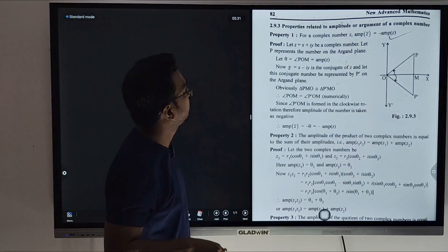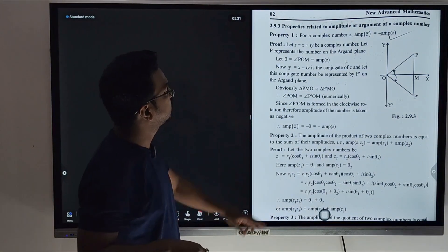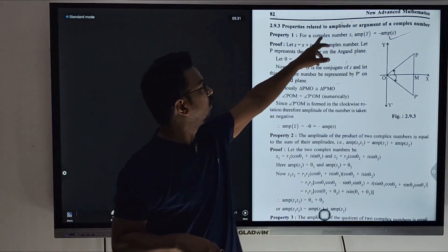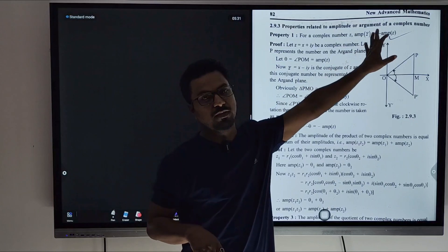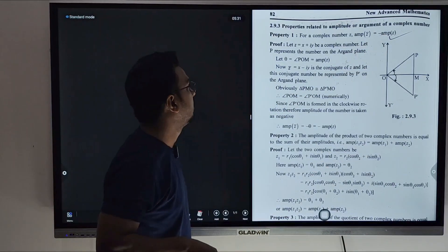Hello everyone. Today we will discuss the properties related to amplitude or argument of a complex number.